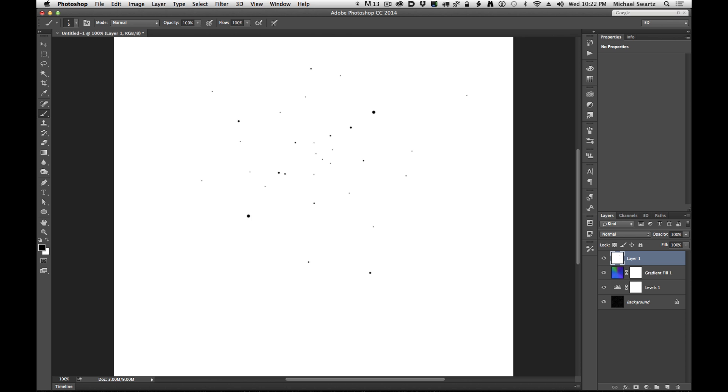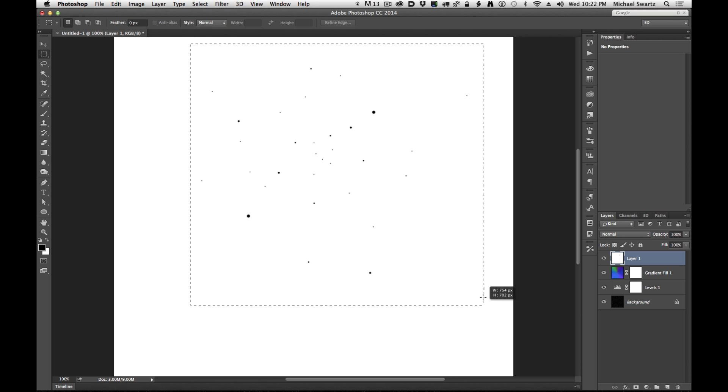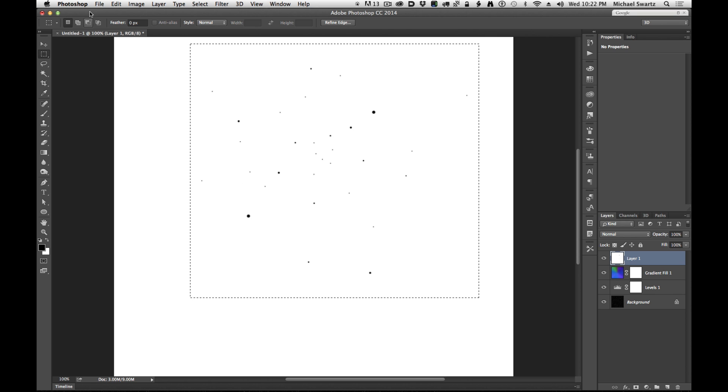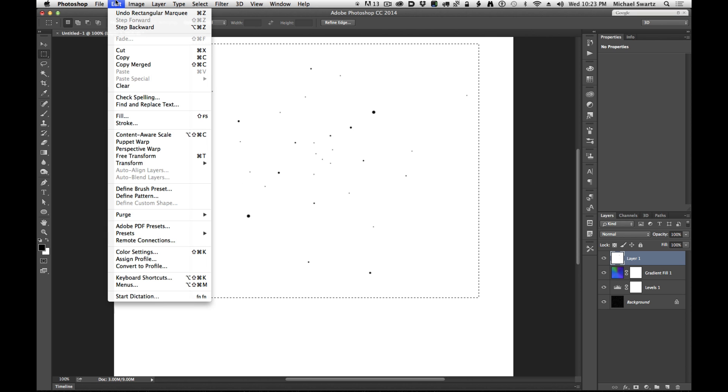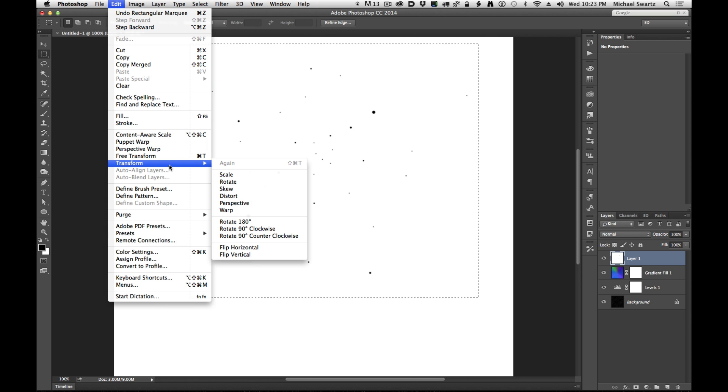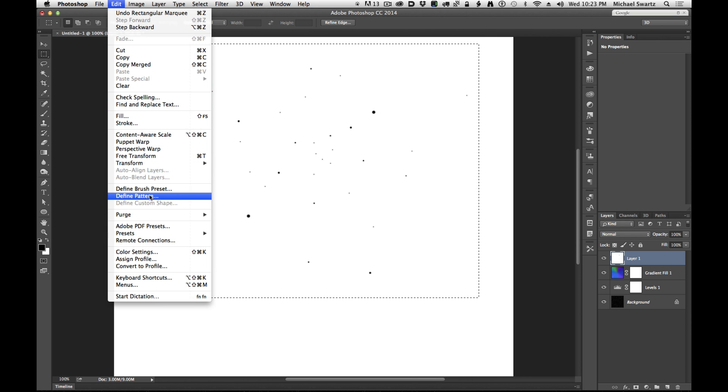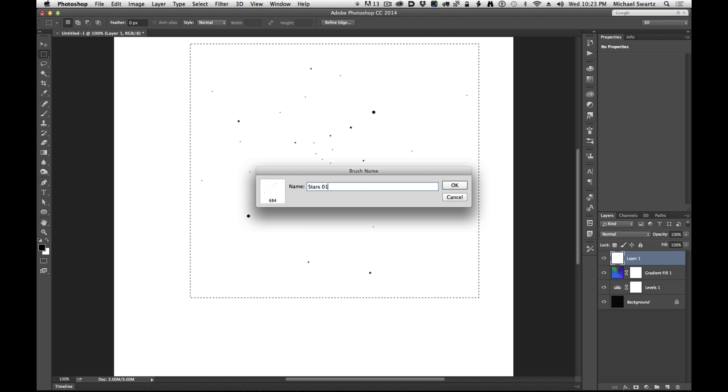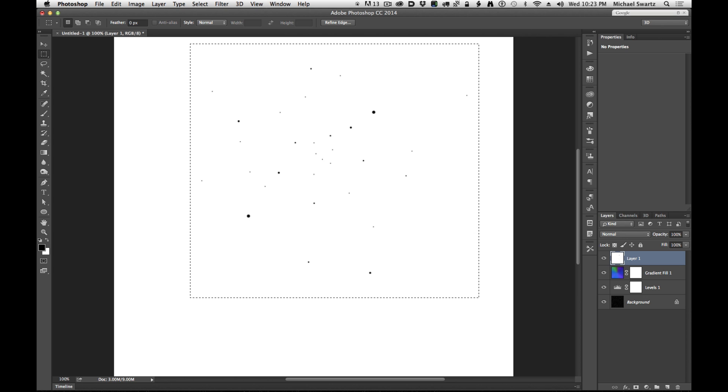So what I'm going to do is make a brush with this. So I'm going to make a selection around these dots that I've just drawn on the white background and go up to Edit, Define Brush Preset. Let's call it Stars 01. Click OK.